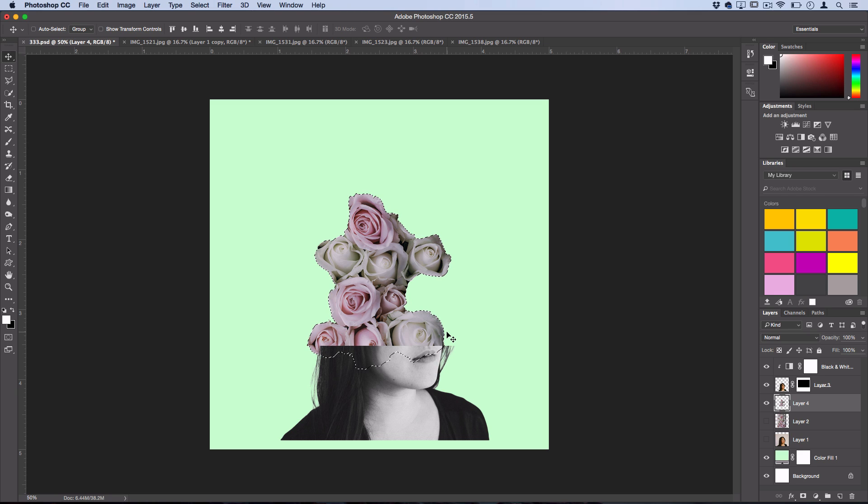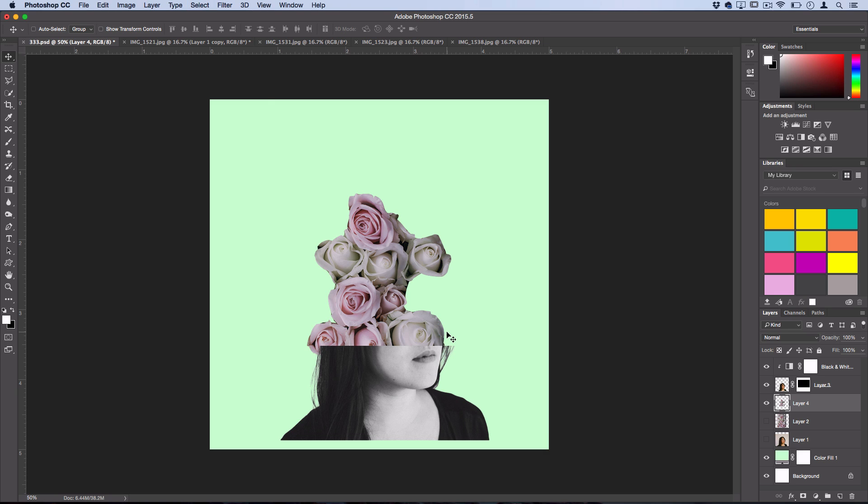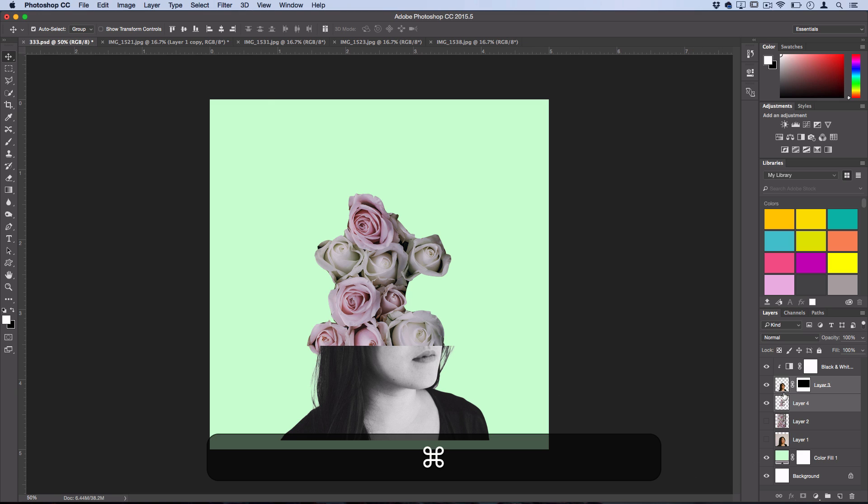And then you can use this selection to create strokes or layer masks on other layers and all types of stuff. So I'll press Command D to deselect that, but that's how you grab a selection of the entire contents of any layer, which definitely comes in handy.